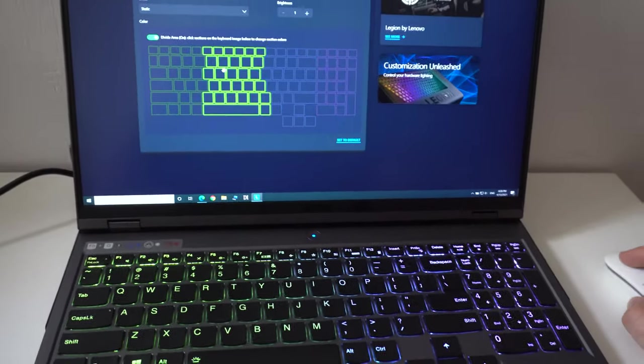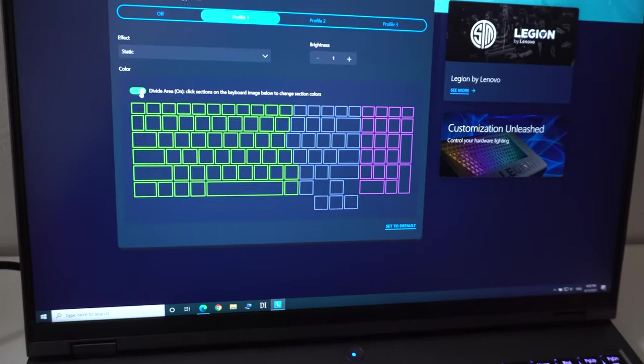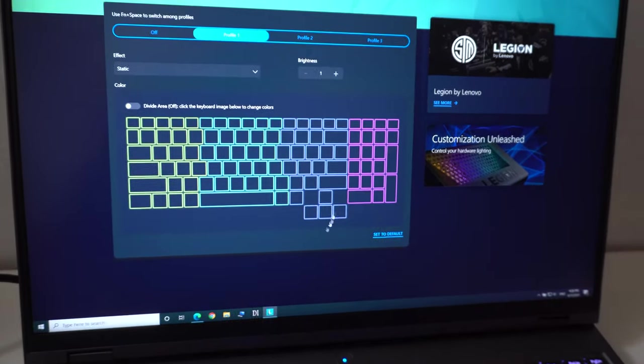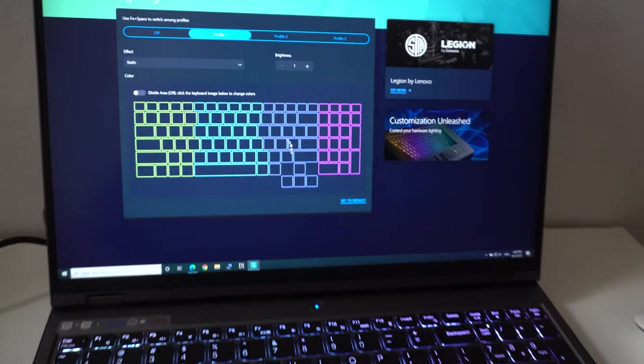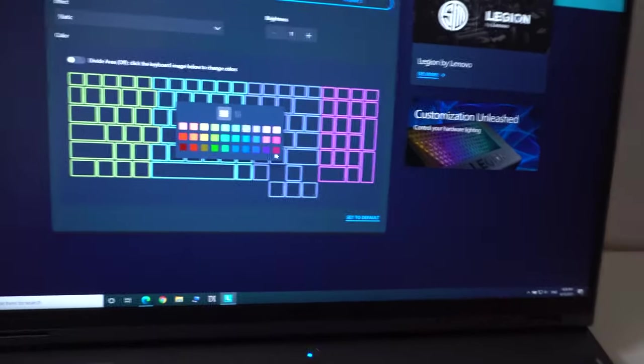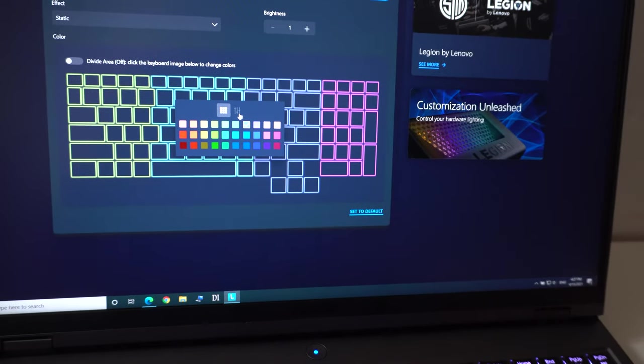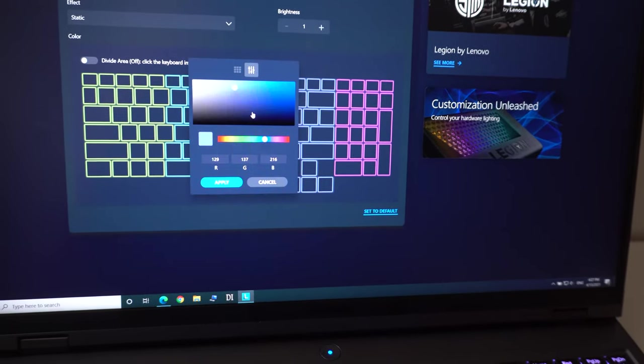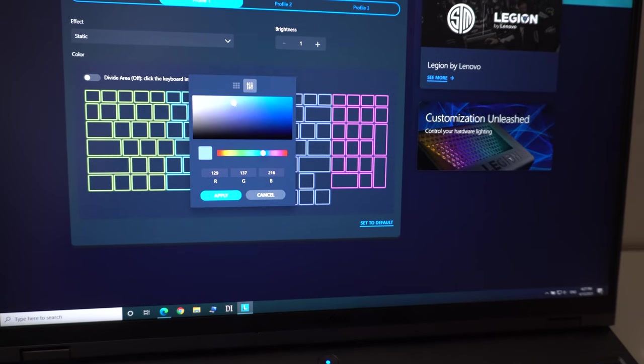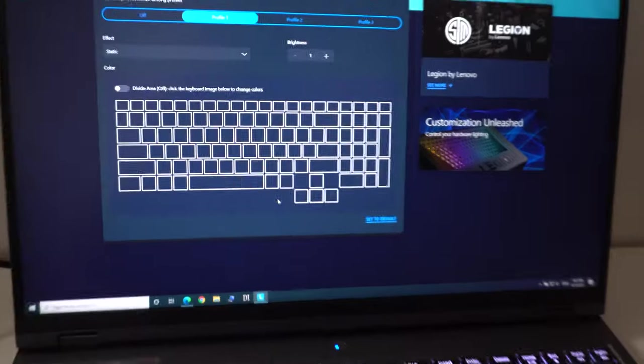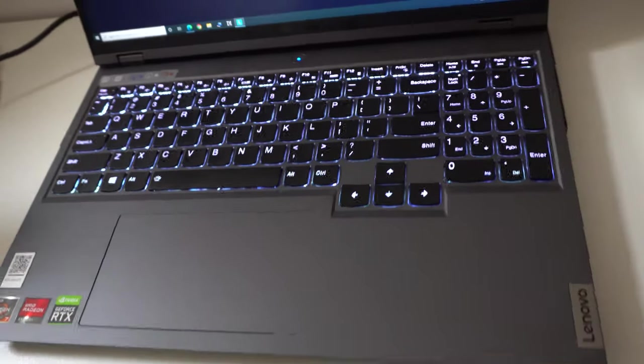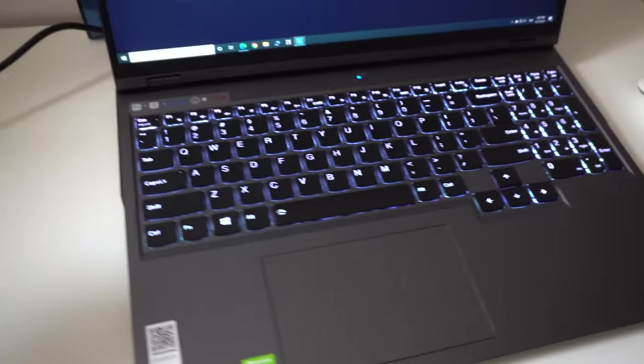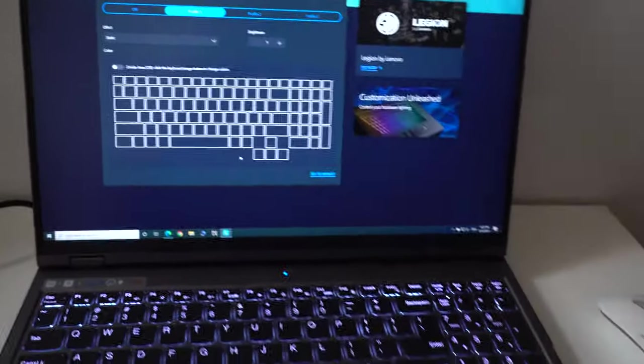If I uncheck this divide area, then everything uses one color. If I click on the keyboard and choose, let's say white, which is not present here, white can be selected from here. Move it to the upper left corner and apply, and now the keyboard is totally white. So one single color is being used.